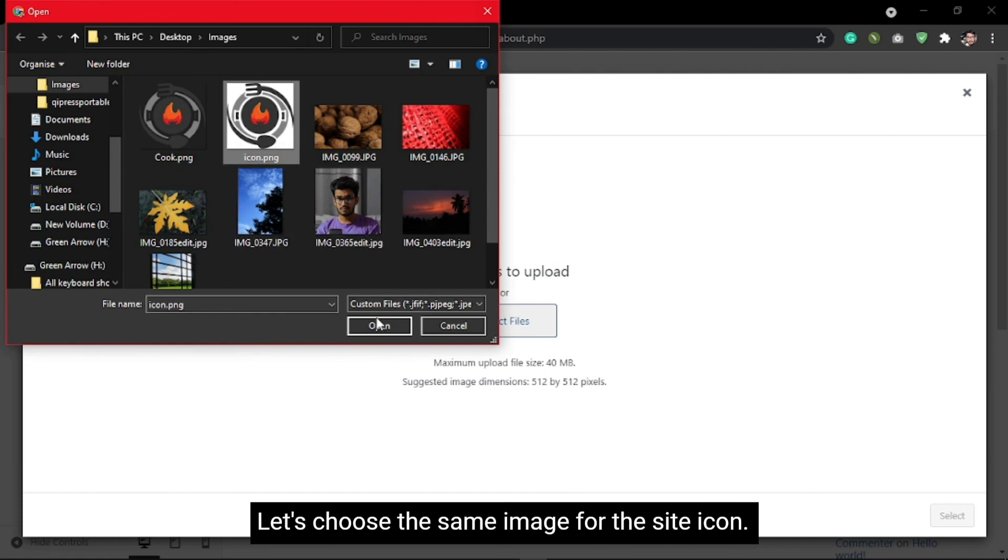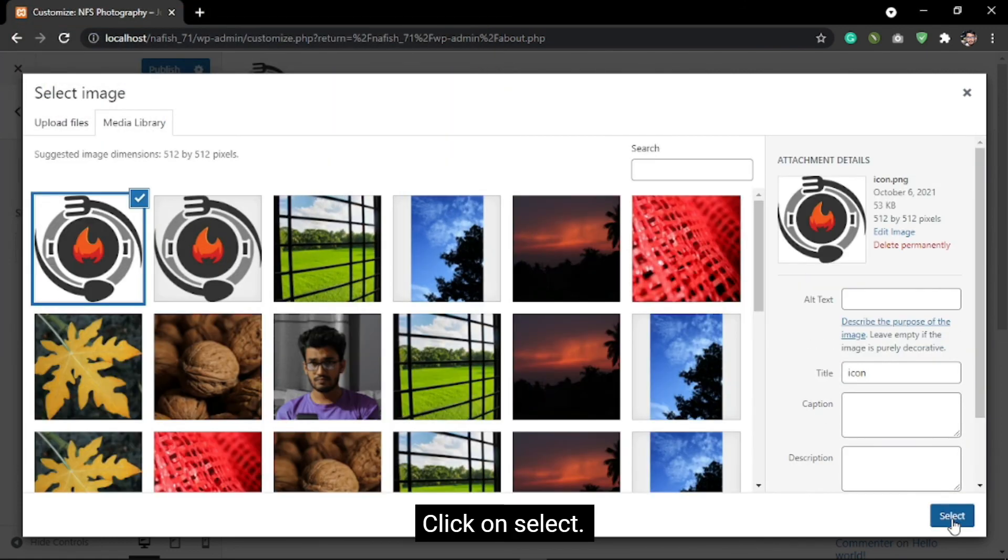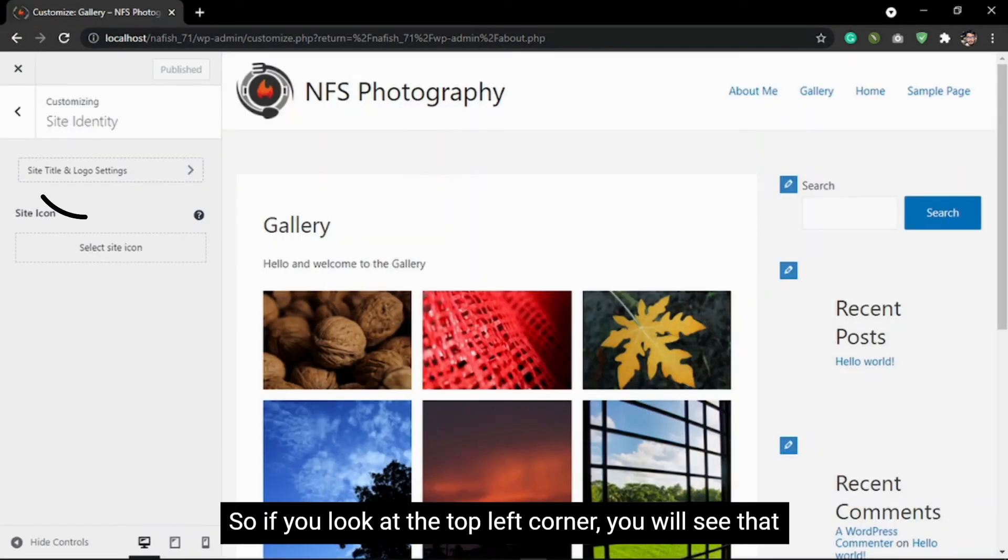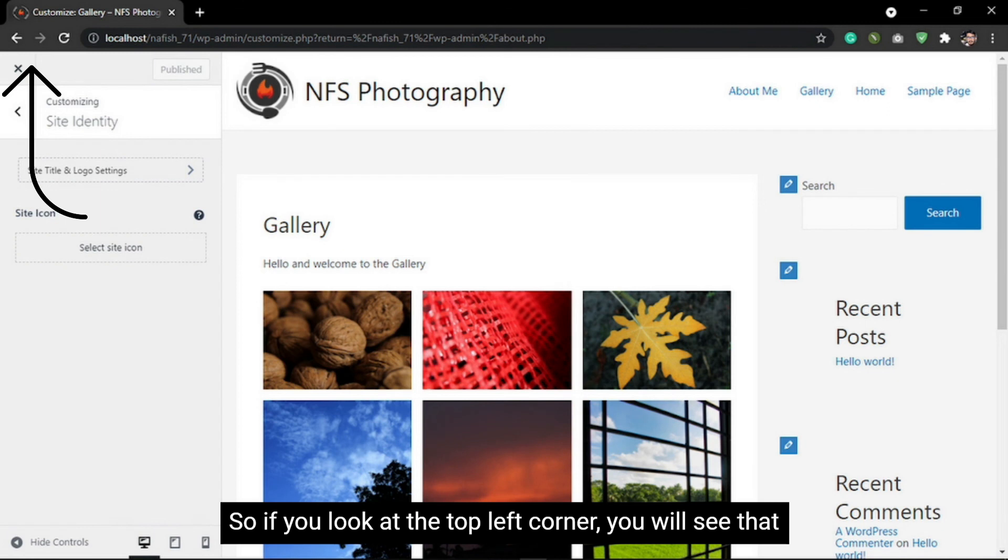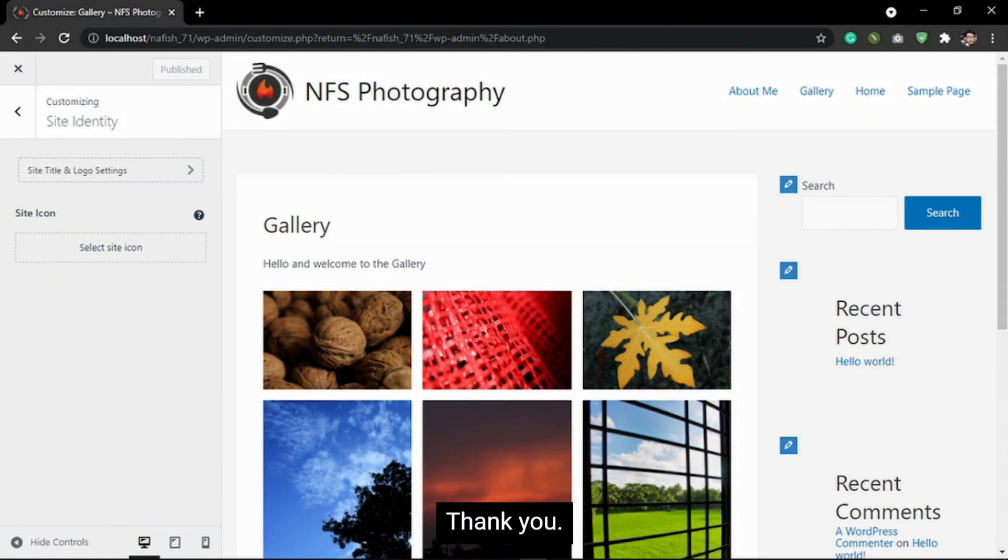Let's choose the same image for the site icon. Click on Select. If you look at the top left corner, you'll see that the site icon is added. So that's it, thank you.